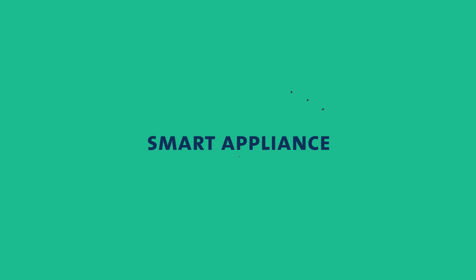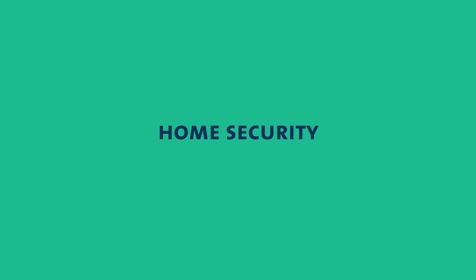From daily applications such as smart appliance and home security to agricultural use, limits of Zero Plus is up to your imagination.